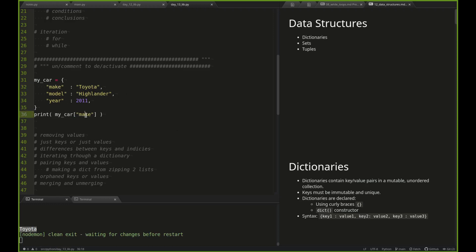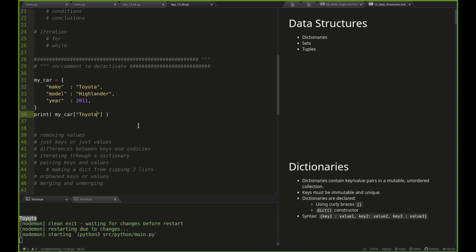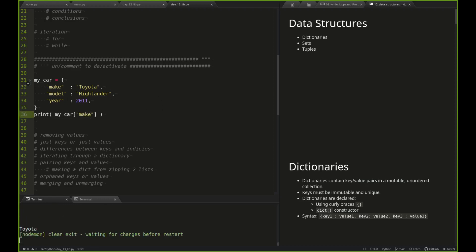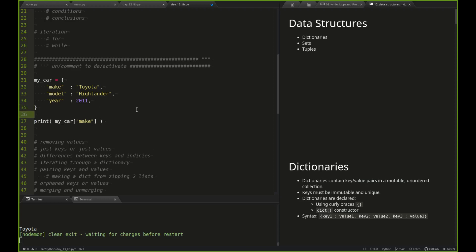So to access the make, I can say my_car in square brackets with the key 'make' — just like you'd use with a list — and that's going to give me 'Toyota'. You might think: great, so if I did my_car sub Toyota I'd get make. It doesn't work in the other direction though. You can only recover the value if you know the key. If you have the key, you can get the value; if you only have the value, you'd have to iterate through the dictionary to find the key associated with it.